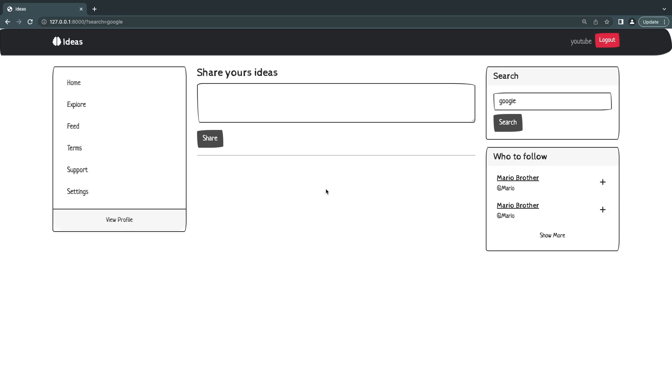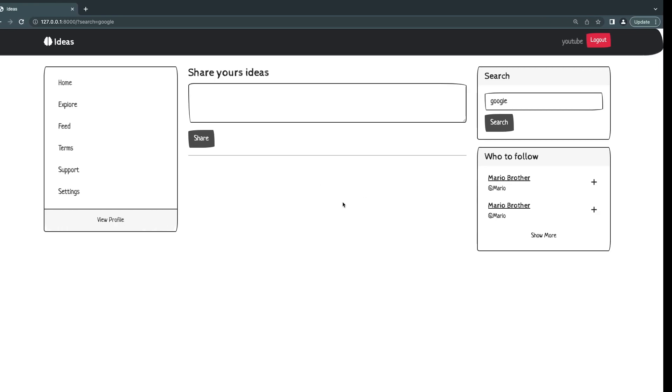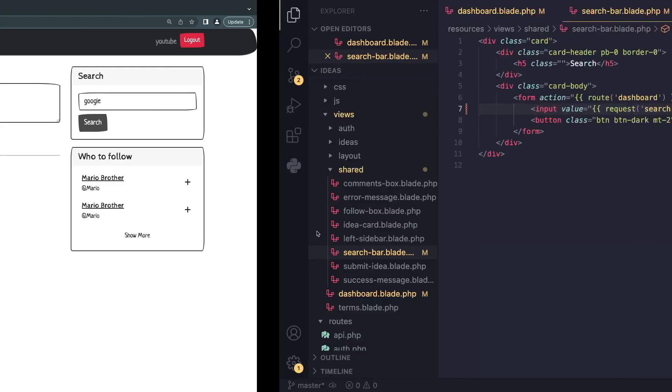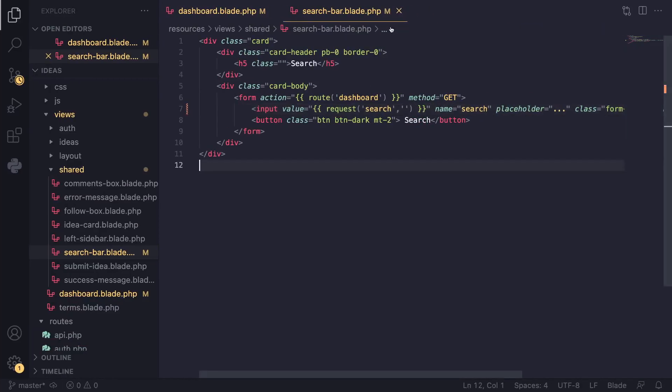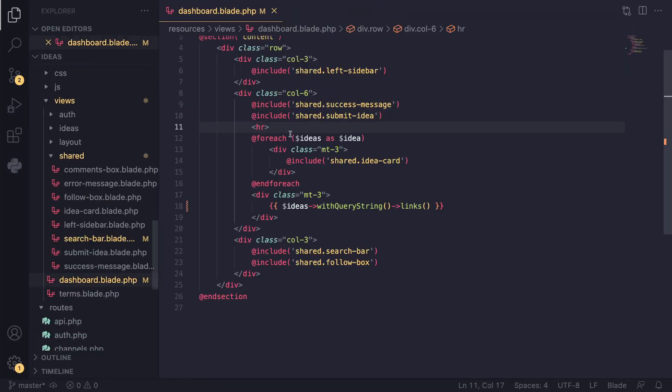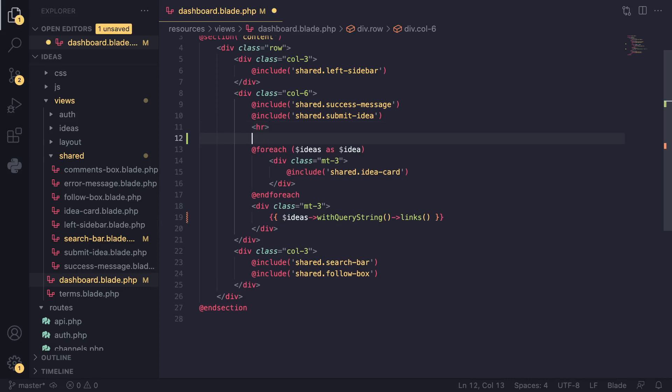Usually on most websites they show some sort of message or an image here to indicate that, okay, no results found. So let's go ahead and add that as well while we are fixing our search boxes. So I'll open up our dashboard.blade file, and there are two ways of fixing it.